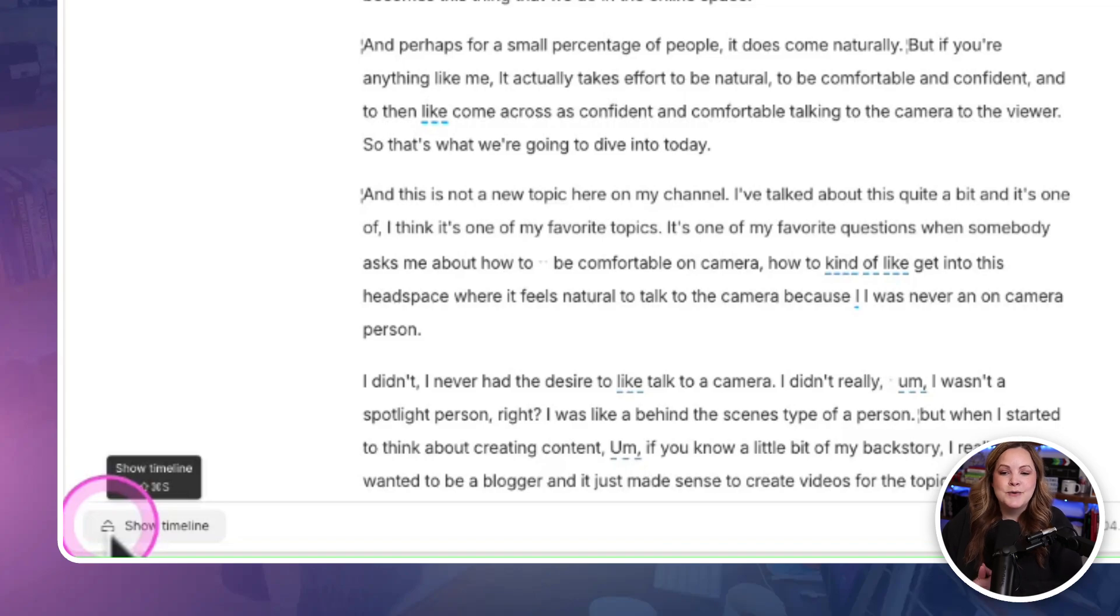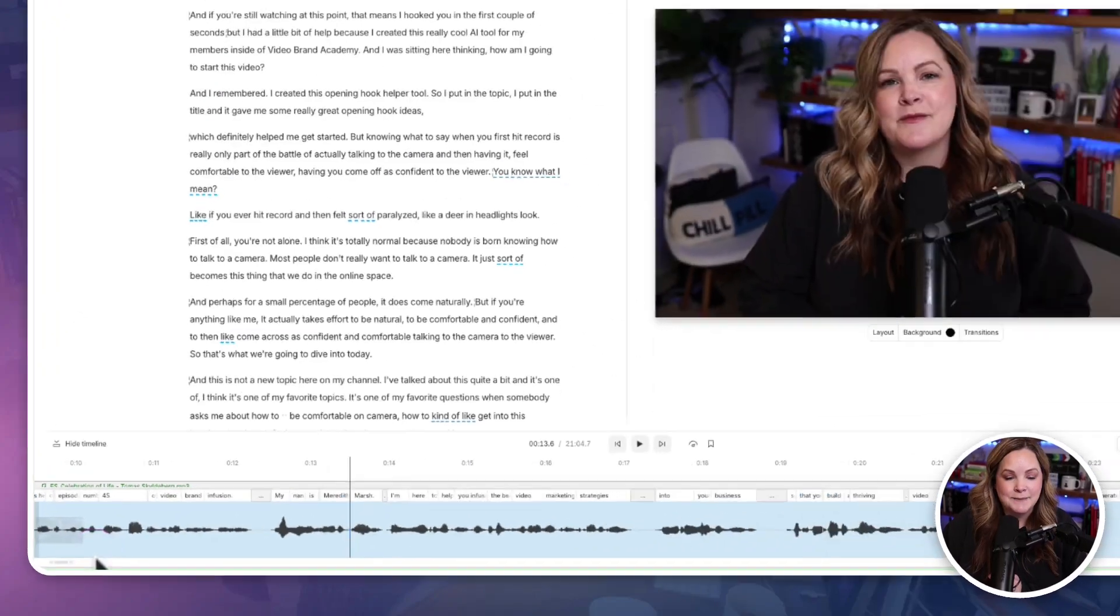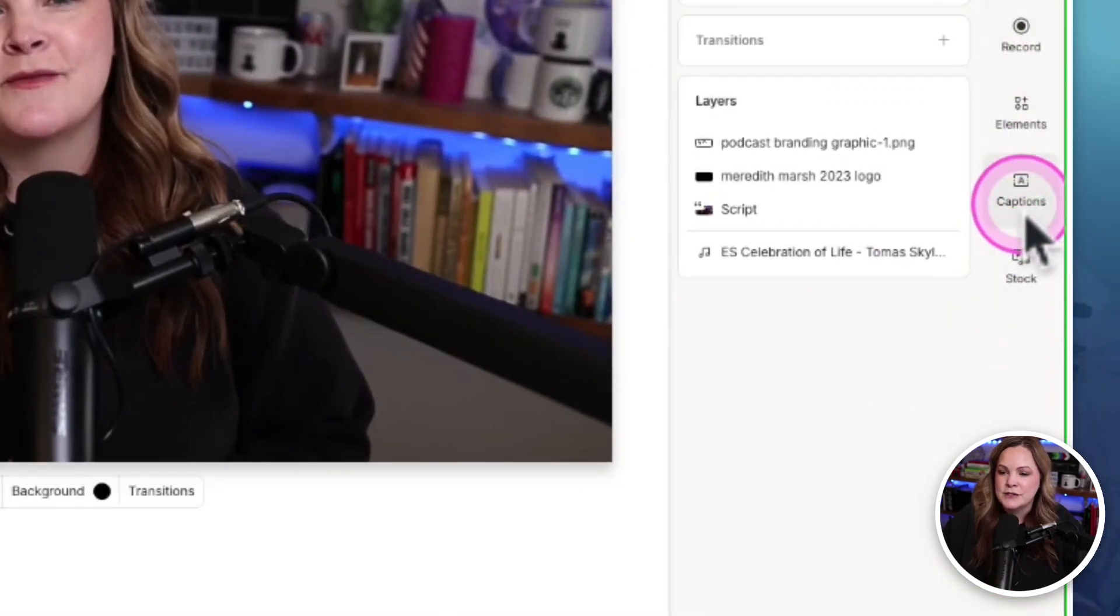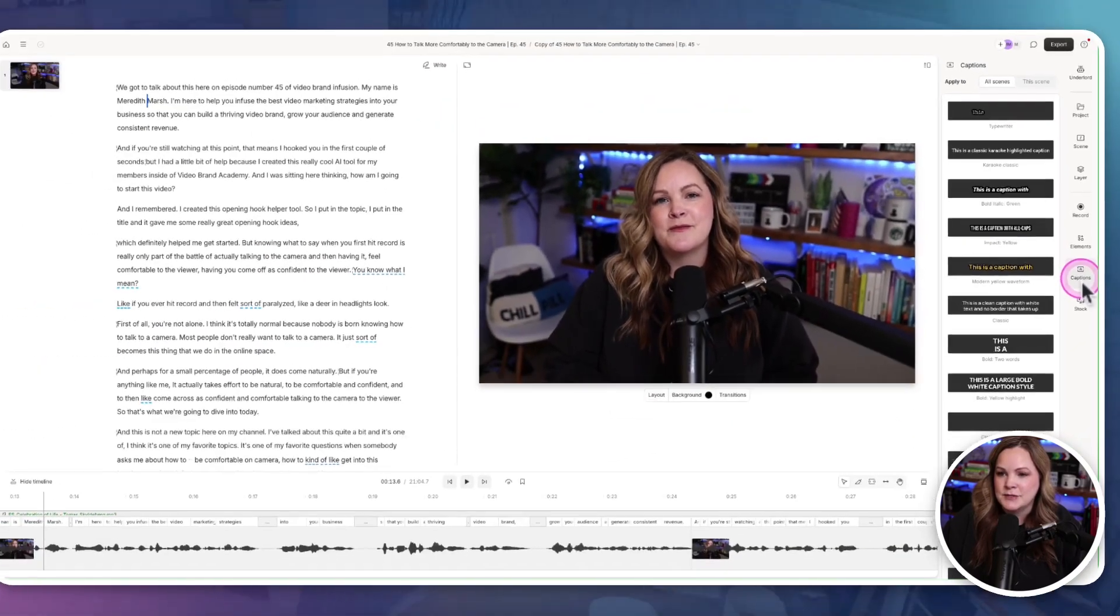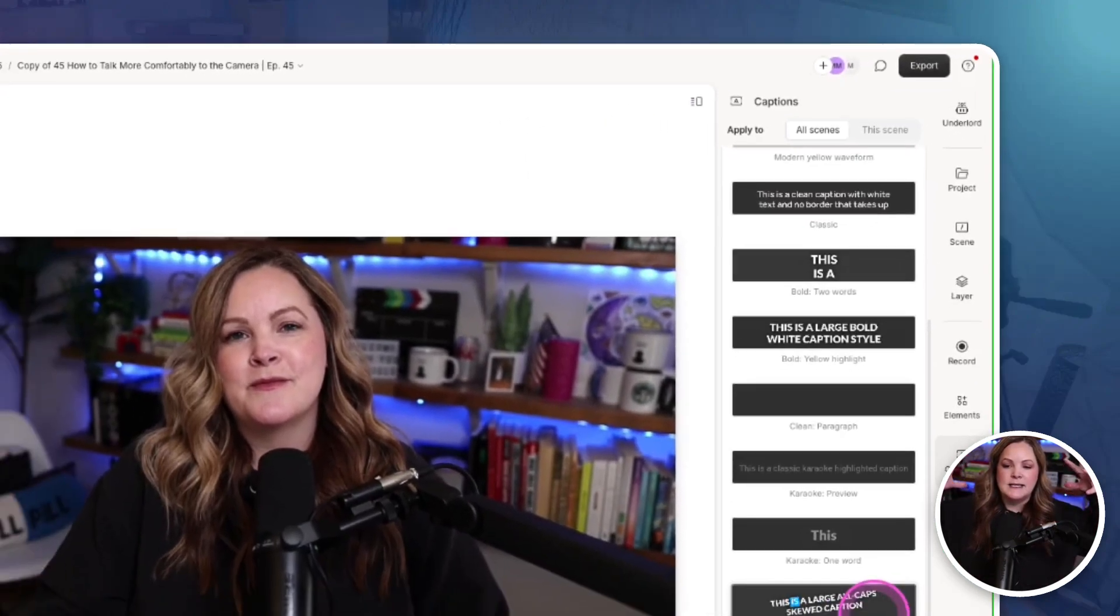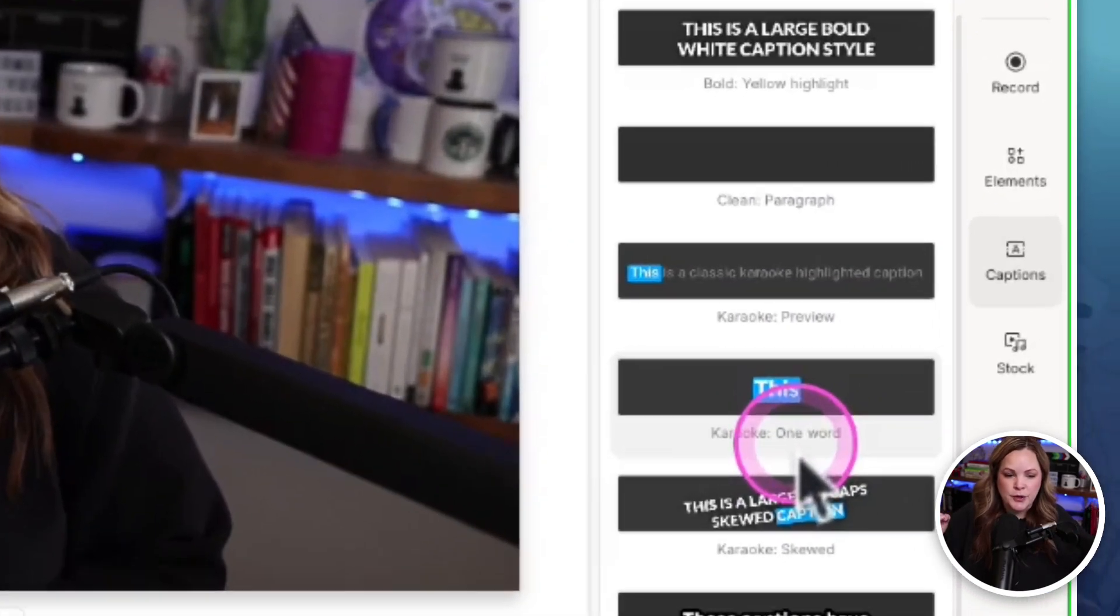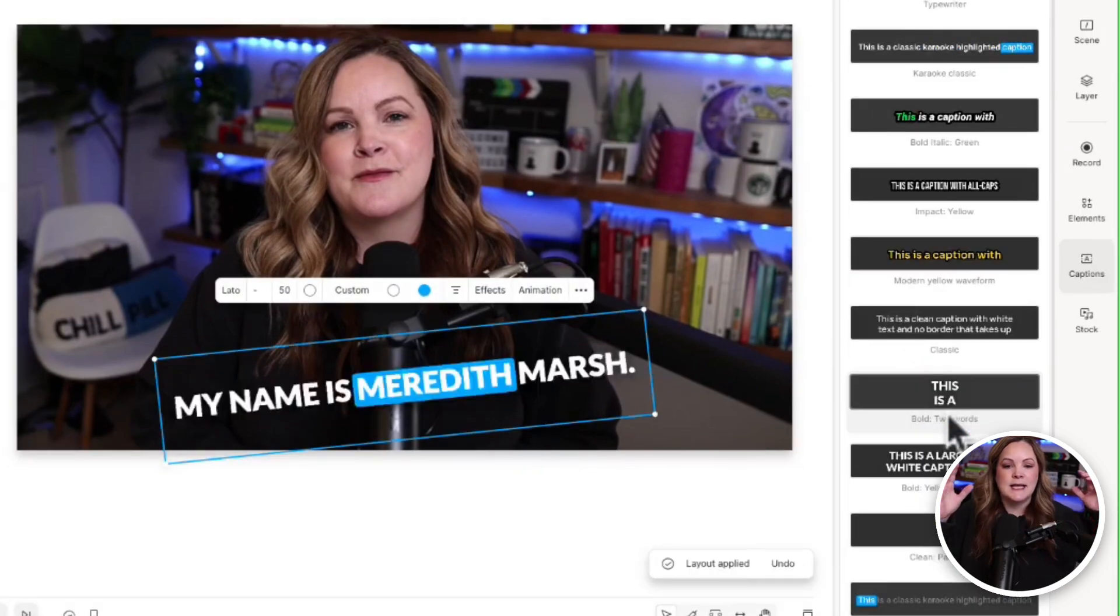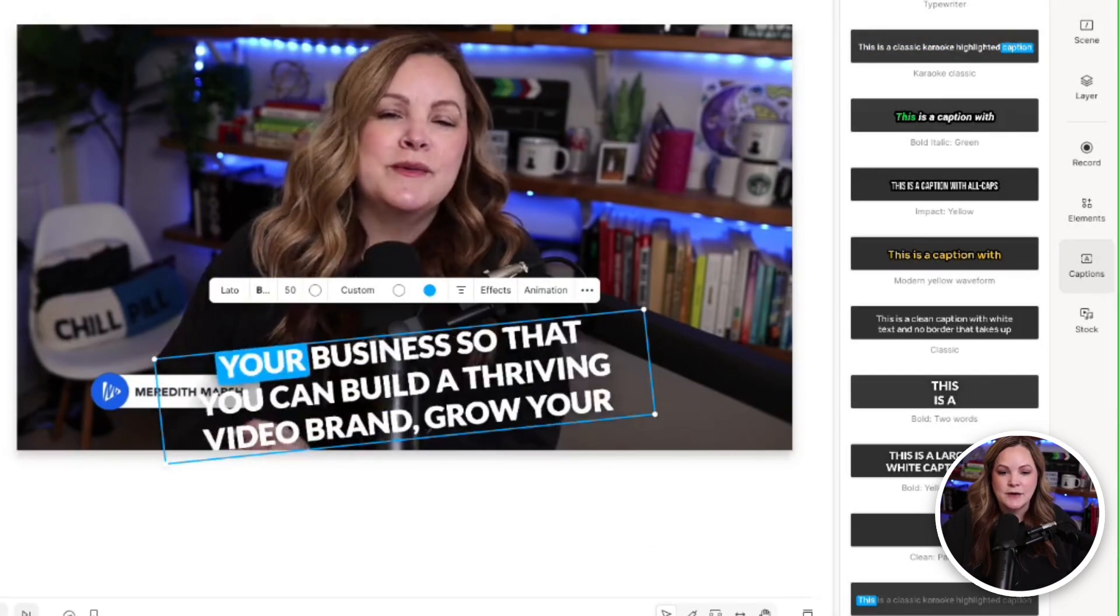As with most of my Descript tutorials, I highly encourage you to open up your timeline so that you can see what's happening in your actual video edit. And if you come down here to the right hand side, you're going to find the captions option. And with that, you're going to see a whole list of pre-designed captions.